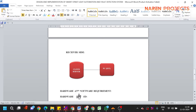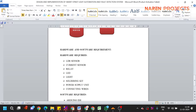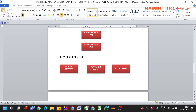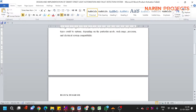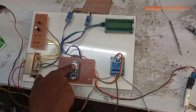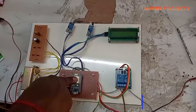On the receiver side, a cloud server receives the data. From the server, we design a mobile or web app so that we can monitor the entire street lights. Here are the hardware and software requirements. Now let us see the real-time demonstration of the project.